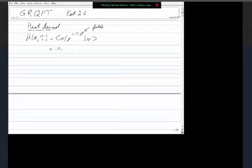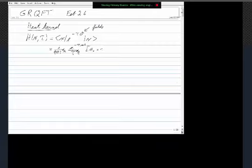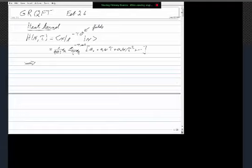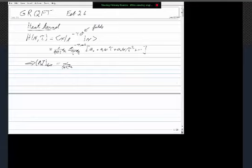So we did this heat kernel. The heat kernel that we looked at, just as a coincidence limit, is x e^{-τO} x, where O is some differential operator that generally has fields in it. We wrote this as (π / 4π)^{d/2} e^{-τm²} / τ^{d/2} times [a₀ + a₁(x)τ + a₂(x)τ² + ...].